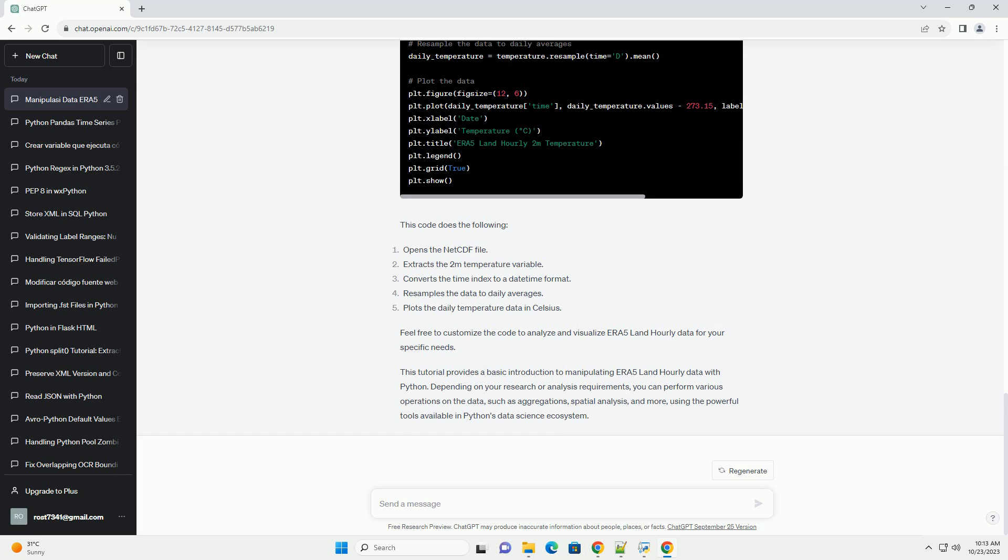Once you've downloaded the data, you can manipulate it using Python. Here's a basic example of how to load and manipulate ERA 5 Land Hourly Data using the netCDF format and the libraries mentioned earlier.